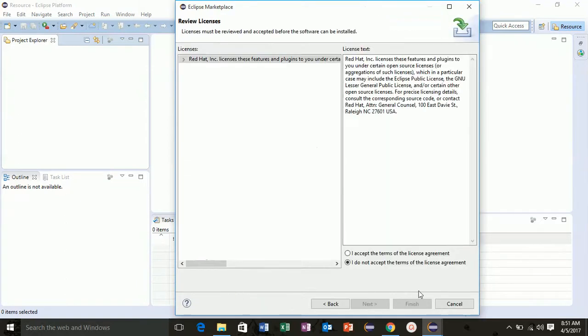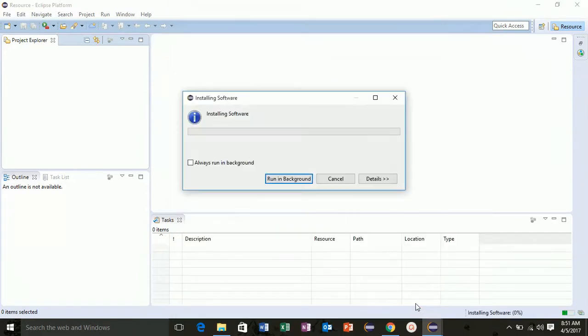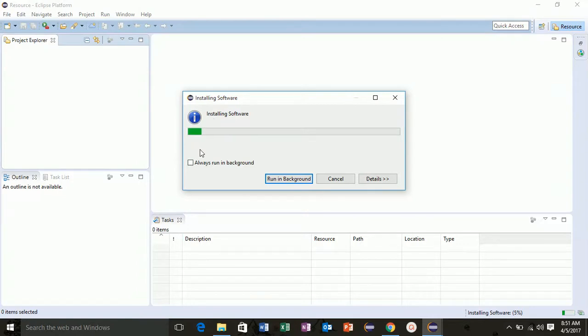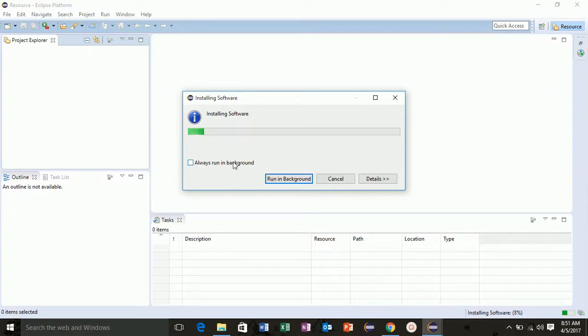Now accept your license agreement here and click finish. Your software will start installing and after install you restart your Eclipse and you are ready with the Hibernate plugins. So thank you very much for watching, see you next.